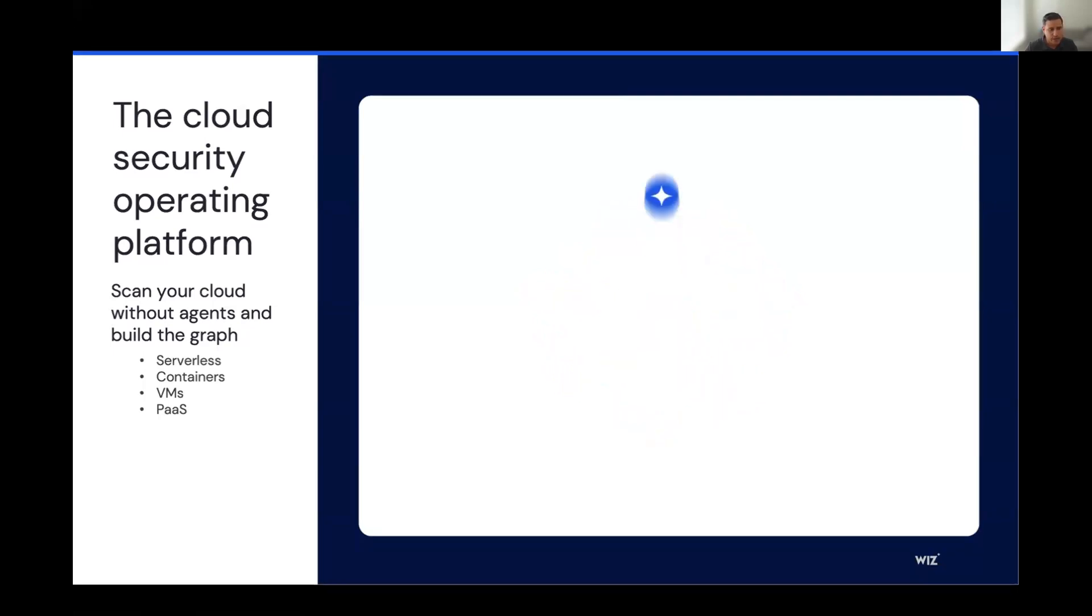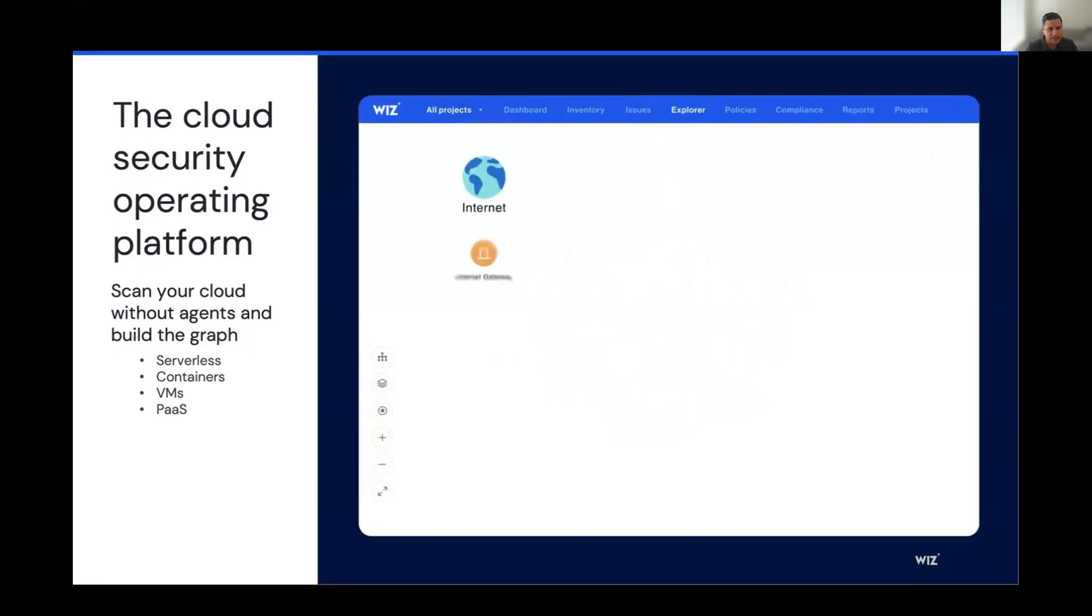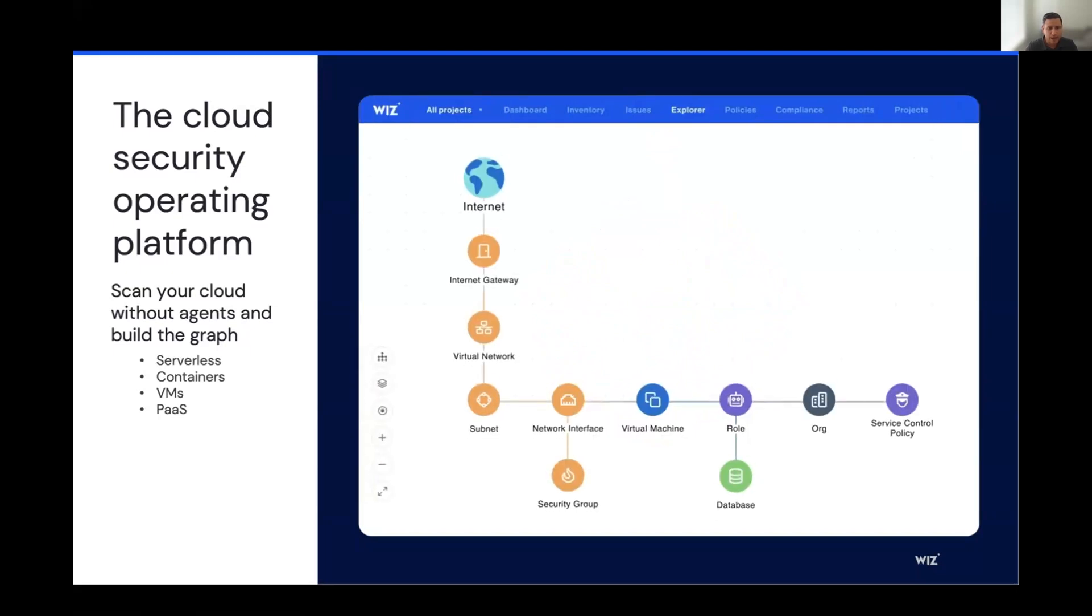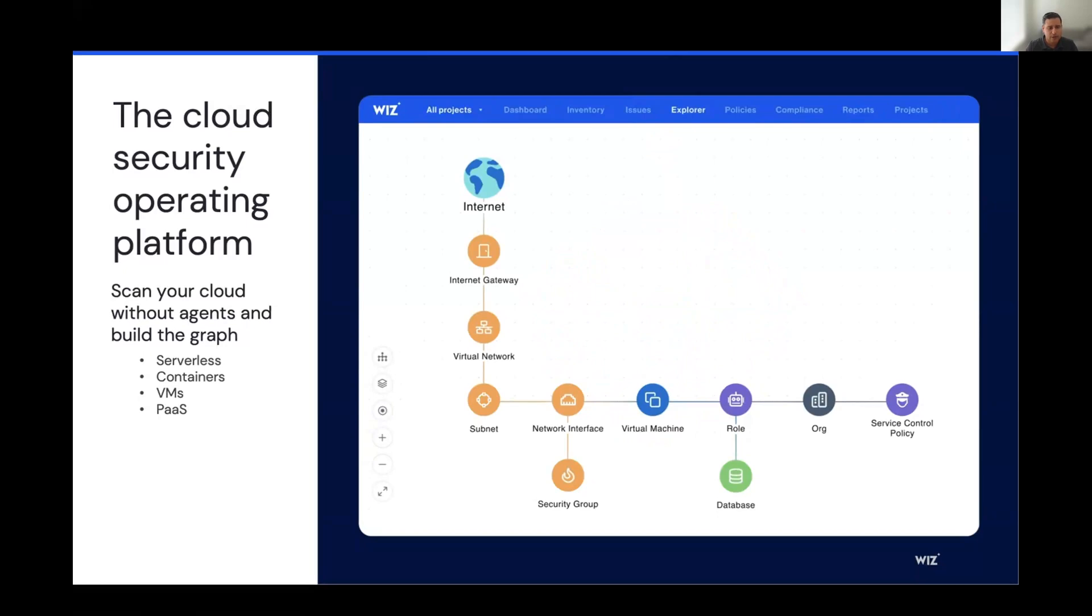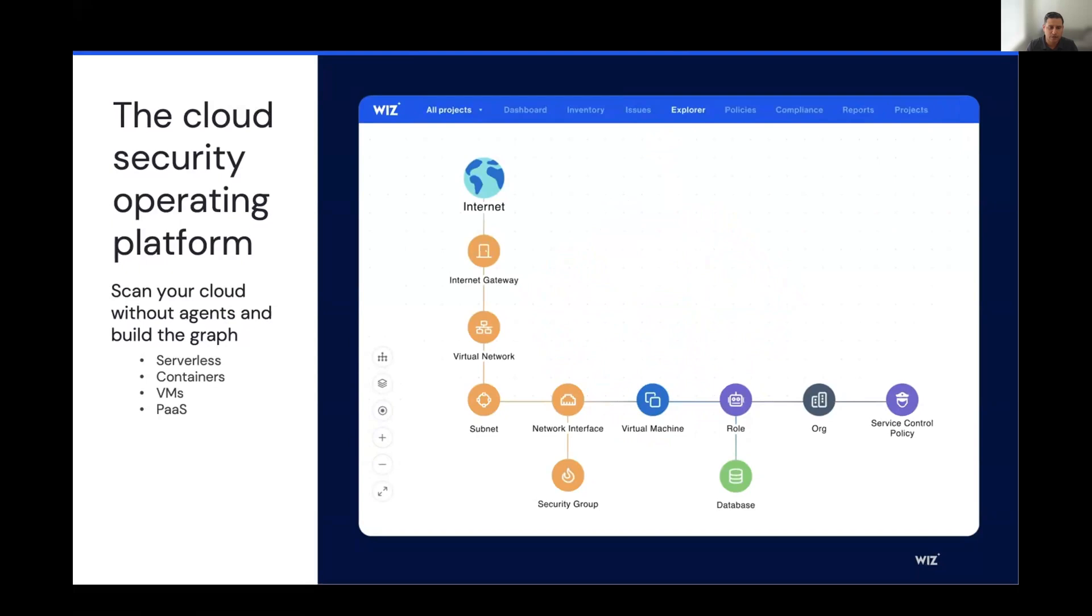Once we have that agentless scan, then we're able to map out all of those different resources onto our graph database. And not only do we map the resources onto the graph database, but we start to create the relationship between those resources and map that out as well. So here you can see the relationship between the internet gateway and the virtual machine, as well as the role that's used to operate that virtual machine.